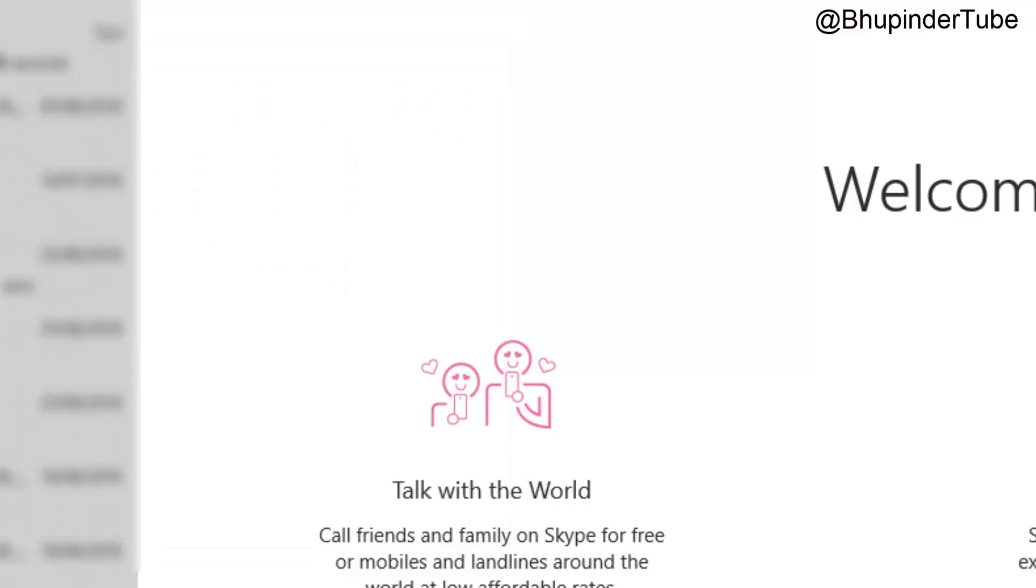should be able to hear the other person's voice clearly and wonderfully. Thanks for watching this video. If it was helpful, don't forget to share, subscribe, and put the thumbs up. Bhupinder Tube, and see you next time!